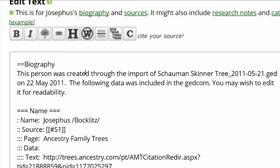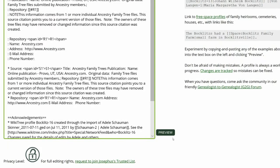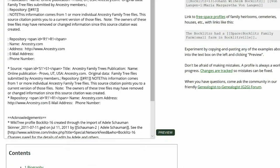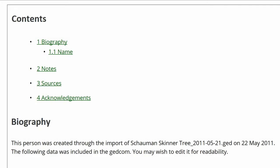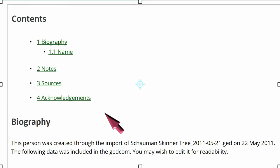To resolve this, add two equal signs after the word biography. Click on Preview to check your work. The content index now lists the biography heading with the subheading name. Also, biography is properly showing as a heading with its information below the index.